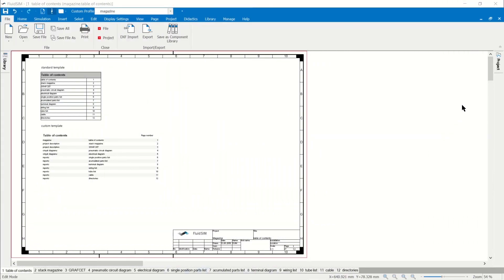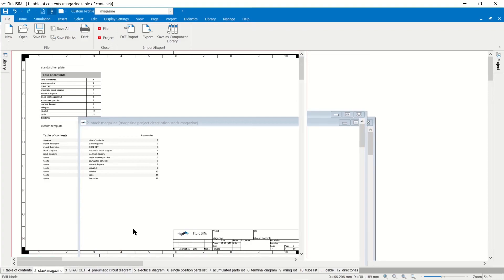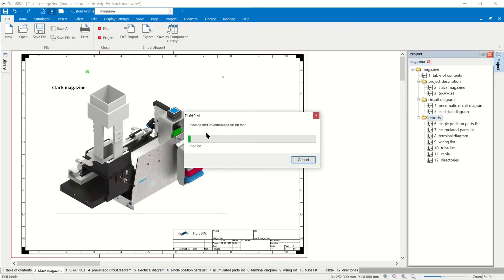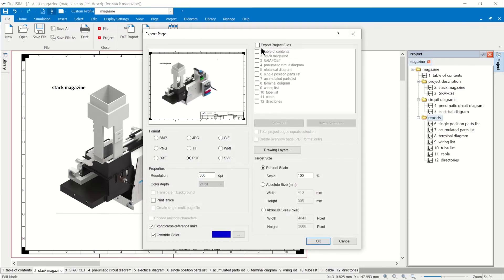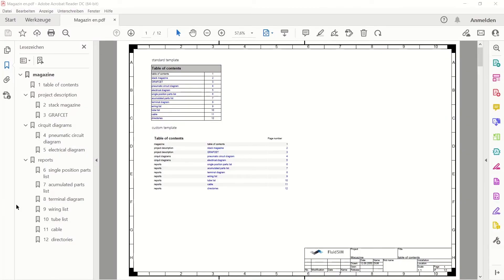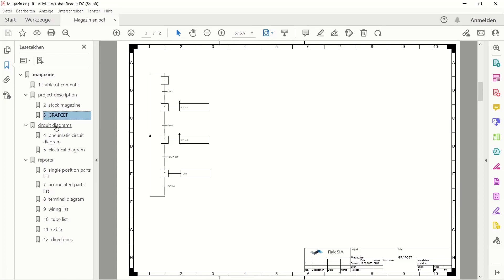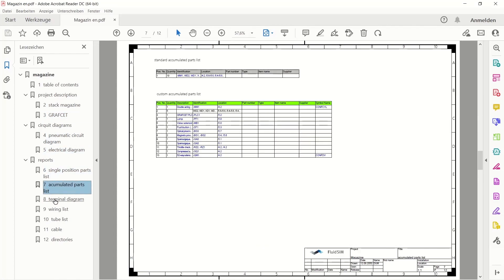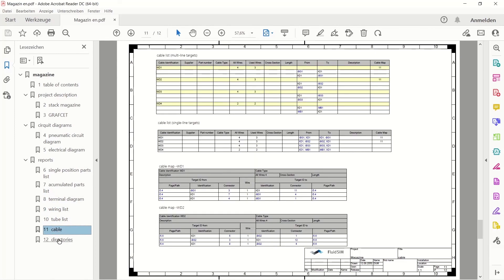Design of the Technical Documentation: All sheets of a project are arranged in the project management. For a better overview, folders have been added that divide the project folder into chapters. If you export the project to a PDF file, you get complete technical documentation. Learners can use FluidSIM alone to document complete examination projects or assignments. Thank you for your attention.